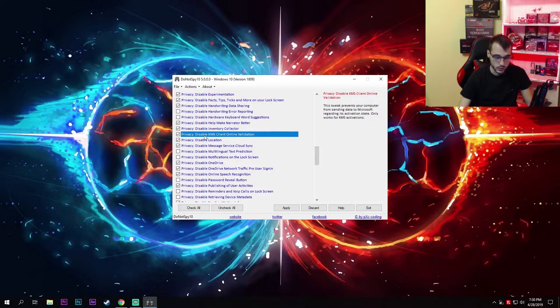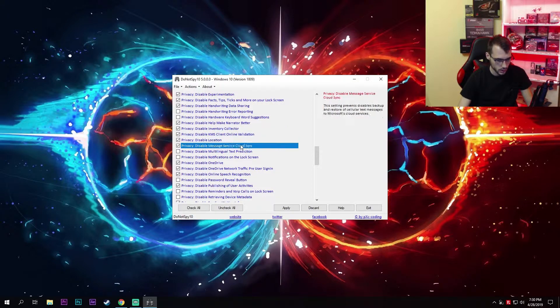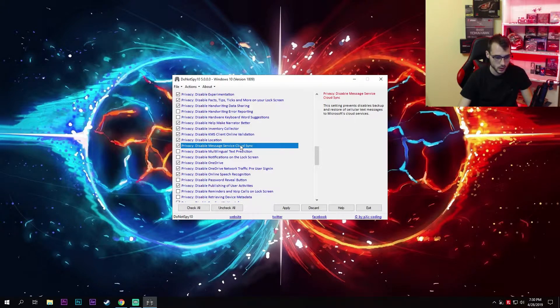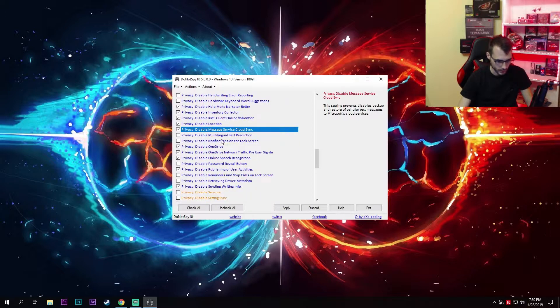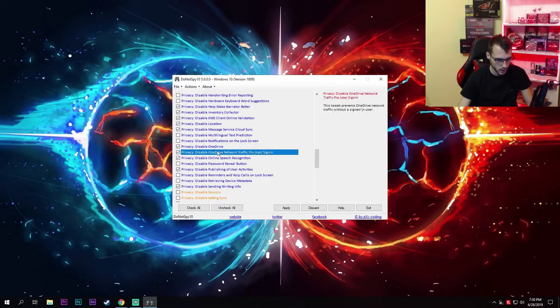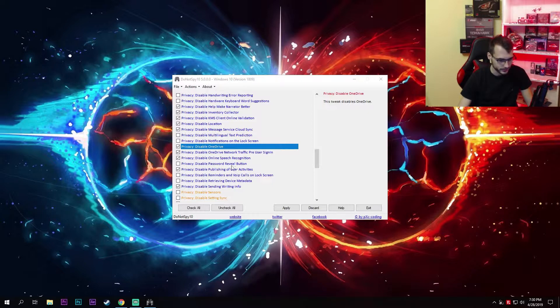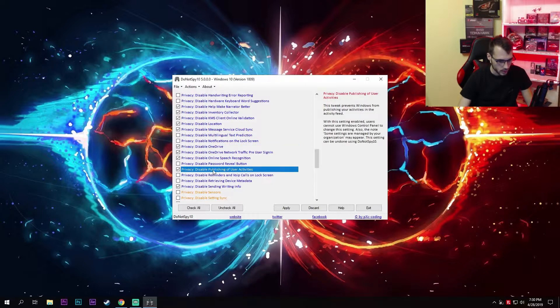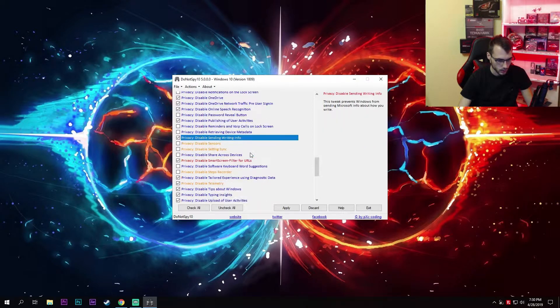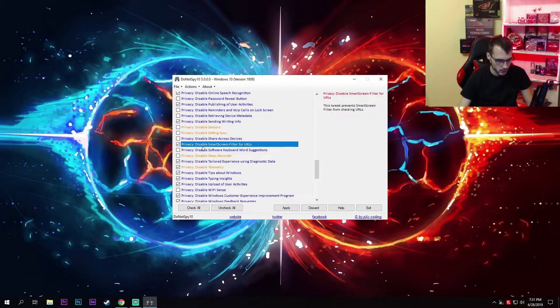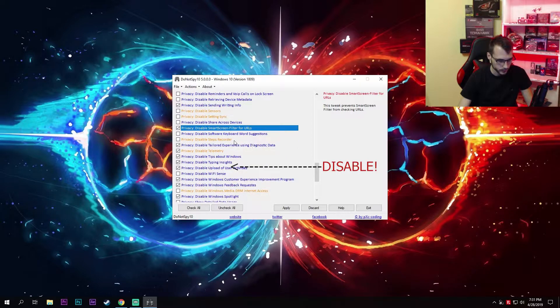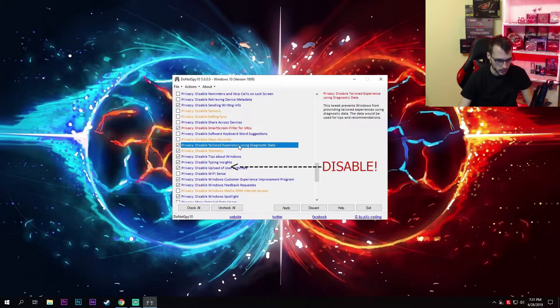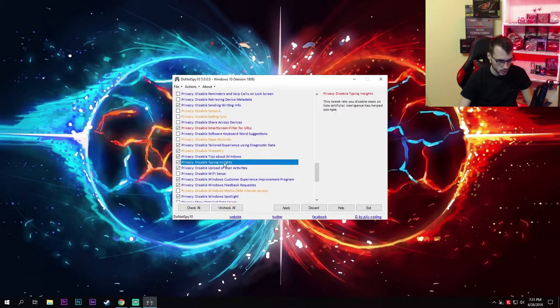Inventory collector, KMS client online validation—I have disabled this and have activated all of my licenses perfectly fine, so I guess it's safe to disable this as well. Disable location service cloud sync. I'm not using Microsoft cloud services such as OneDrive, so I've disabled this. And here we come to OneDrive—I've disabled OneDrive and its network traffic pre-user sign-in since I do not use it. If you use OneDrive and want to keep using it, leave this enabled. Disable publishing of user activities. Definitely disable this. Disable sending writing info. I've disabled this smart screen filter for URLs—you can enable this if you need it. Disable tailored experience using diagnostic data, disable tips about Windows typing insights.